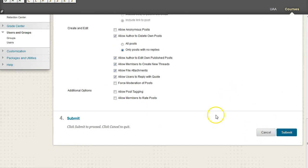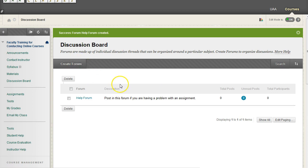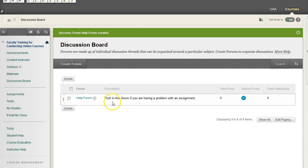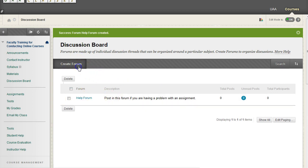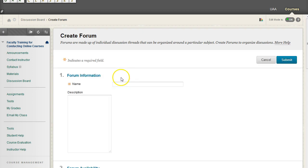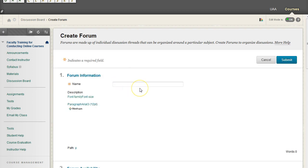And now we have our forum. And you can create as many forums as you want. So maybe here's the help forum. We're going to have an assignments forum.